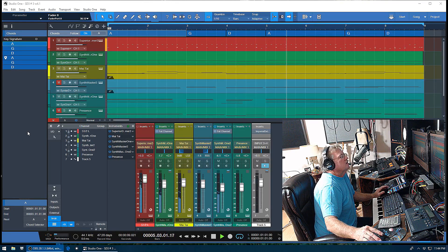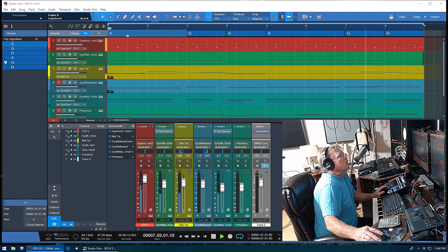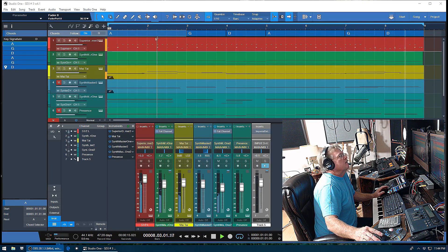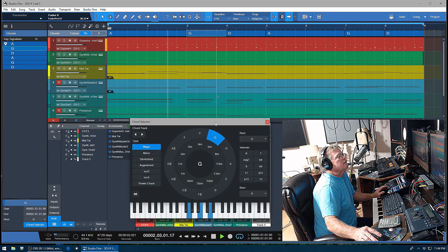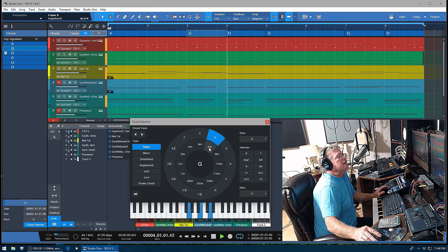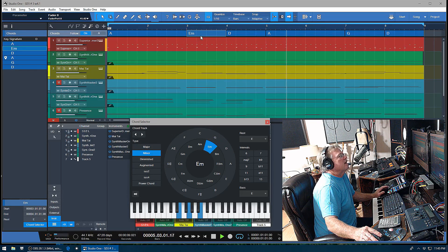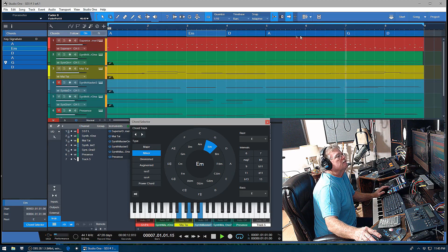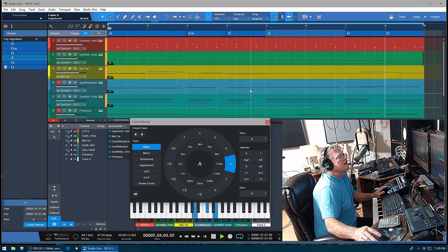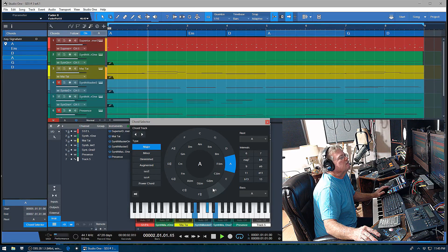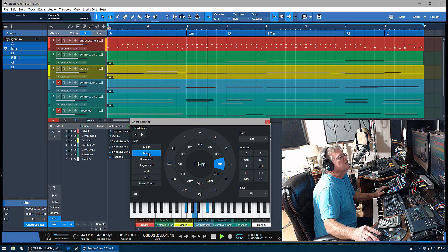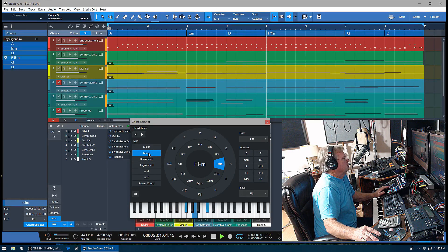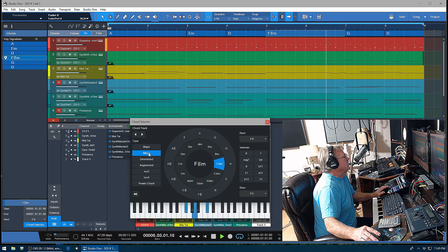Just to briefly show the chord track - I've already got it set up here. Say I want to change this chord here, I double-click on it and change it to an E minor. You'll hear it when it comes around, it'll be a little different. Pretty nifty, isn't it?